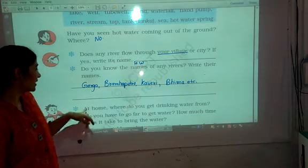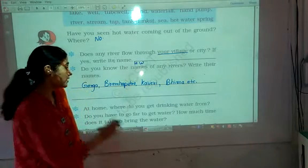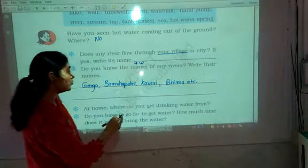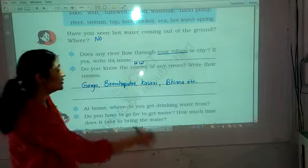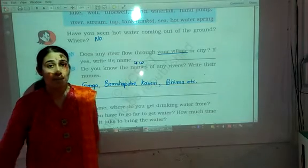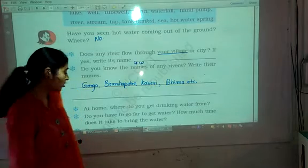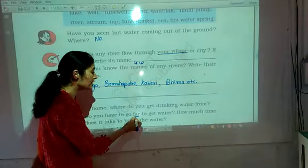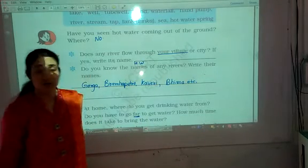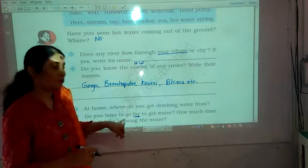Here some activity is given. At home, where will we drink water from? You have to ask this to your mother or father. Do you have to go far to get water? How much time does it take? There are few people who do not get water directly at their home and have to go to various places. If it is so, you have to answer: do you have to go far? And how much time does it take? You can write: yes, we have to go far and it takes almost an hour to get water from that place.